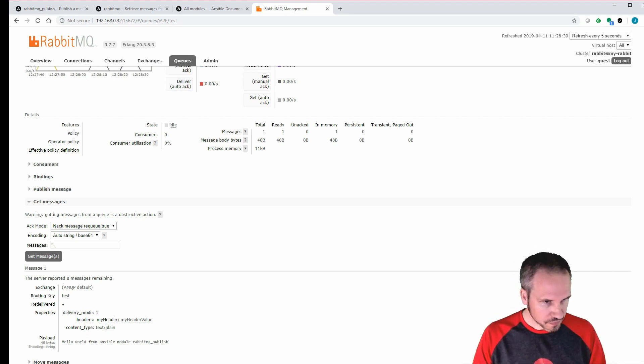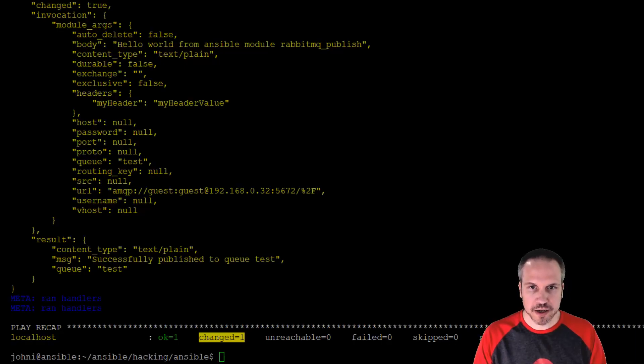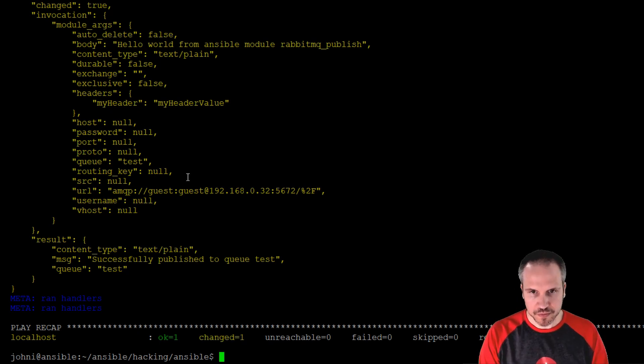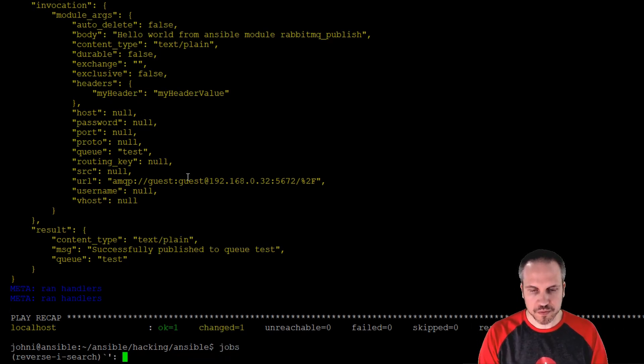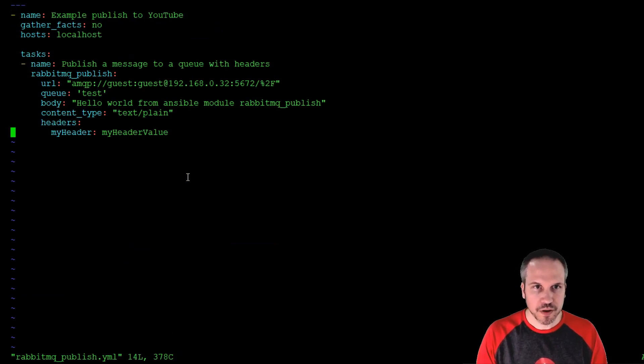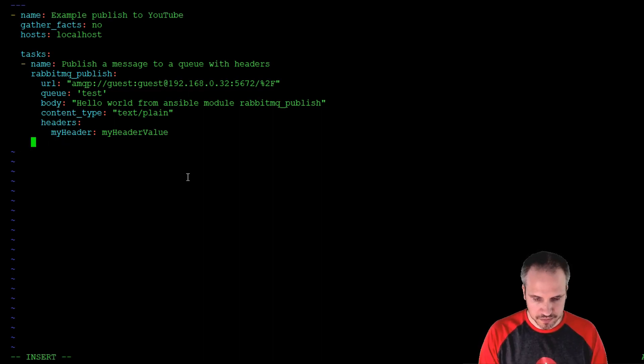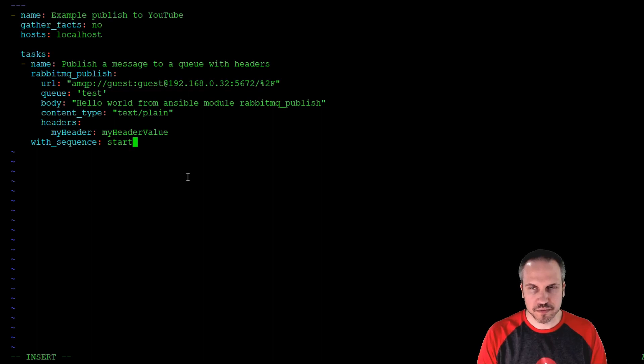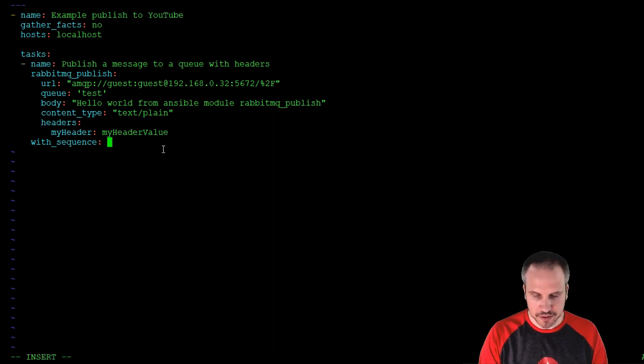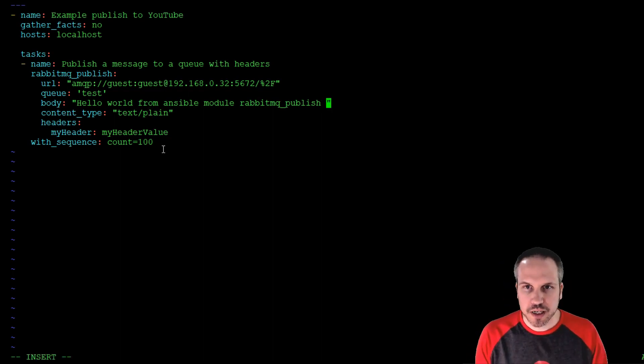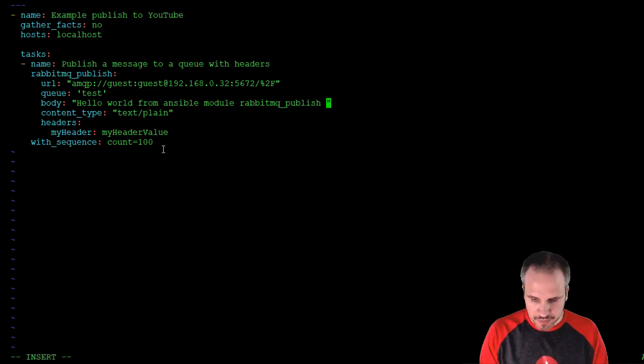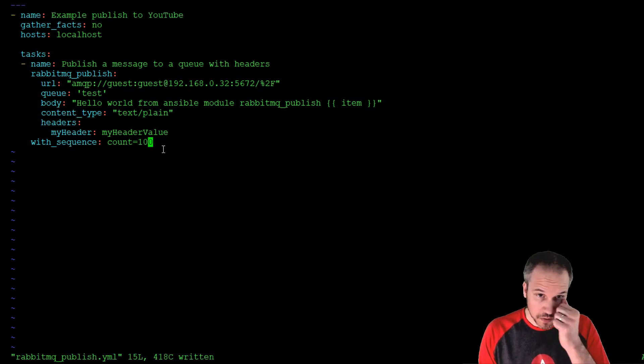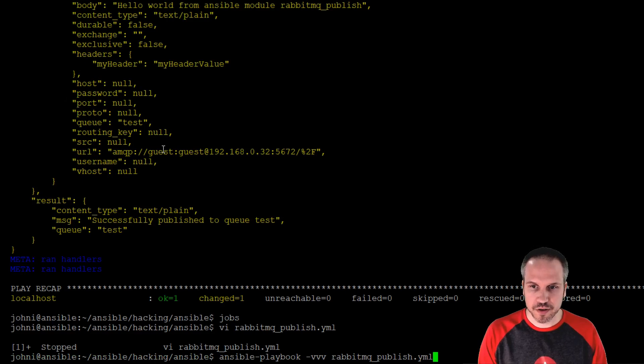All right, all right. So let's do something a little bit more crazy with this. Let's get back here. Let's put about, I don't know, 100 messages onto the queue. All right, here we go. Maybe we should do this. All right, with sequence start, going to have to look this up. All right, well we'll just do count. All right, with sequence count equals 100, and we'll put in here the item number. All right, let's spam that queue. Run it again. Maybe I'll disable the verbose debugging.